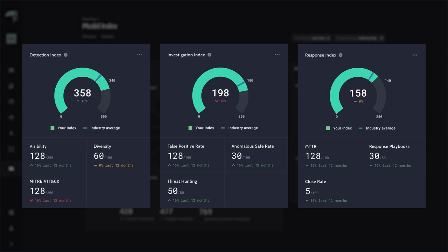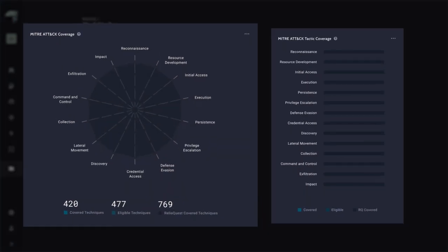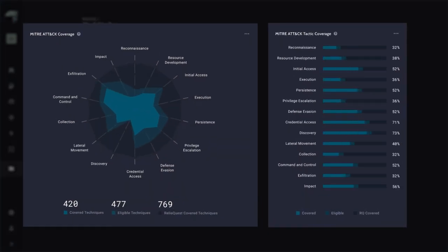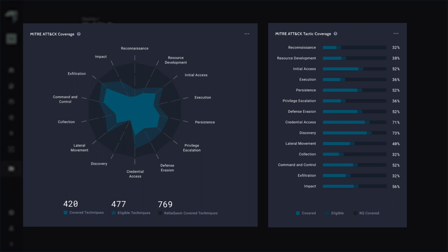With Model Index, you always know where you stand and can effectively communicate the value your security plan brings to the business.